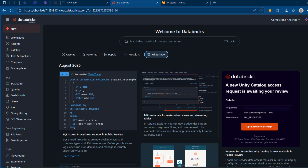Hi guys and welcome to this Databricks tutorial. In this episode I'm going to show you how we can configure a git repository using GitLab, which is one of the popular git providers out there. In addition, I'm going to show you how we can version control Databricks notebooks. Let's get started.